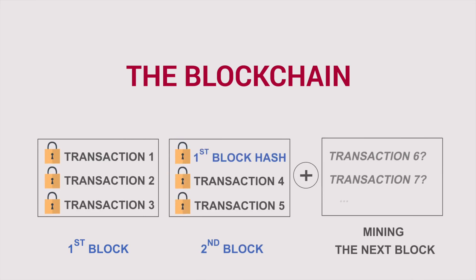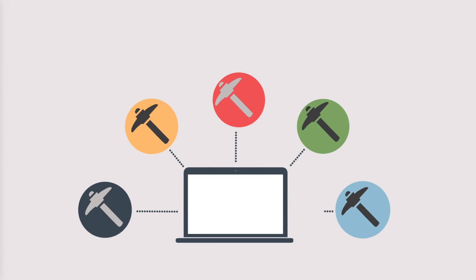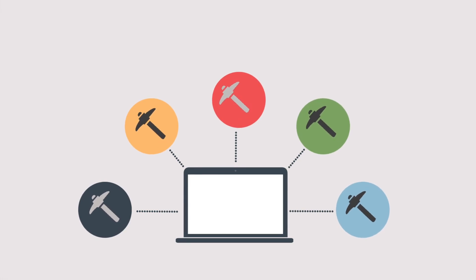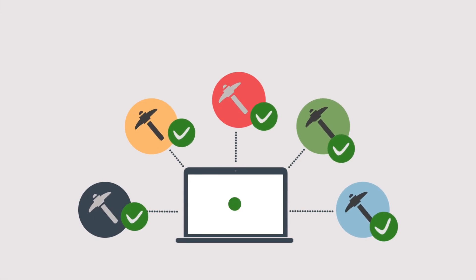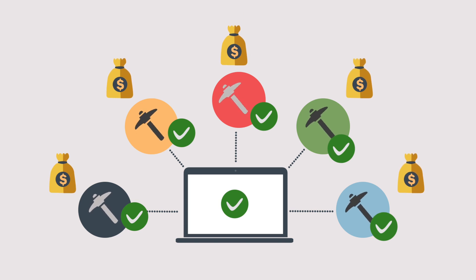When you think about systems that are, for example, based on proof of work, those systems rely on rewarding participants for providing mining and computational capacity to the network to secure it.